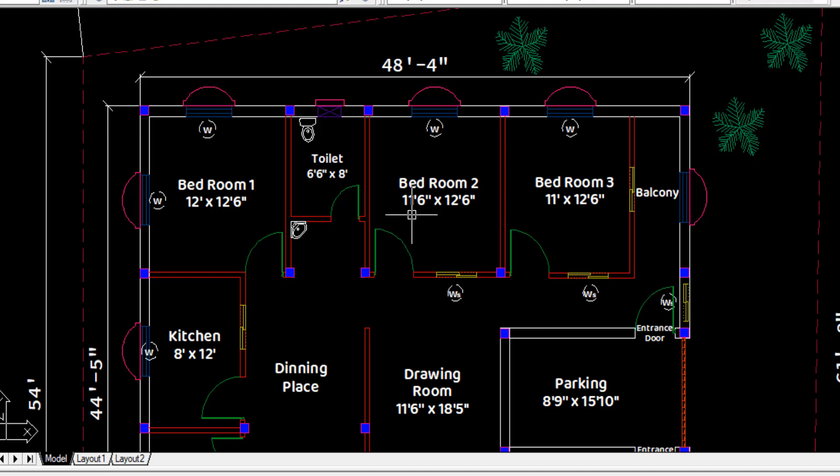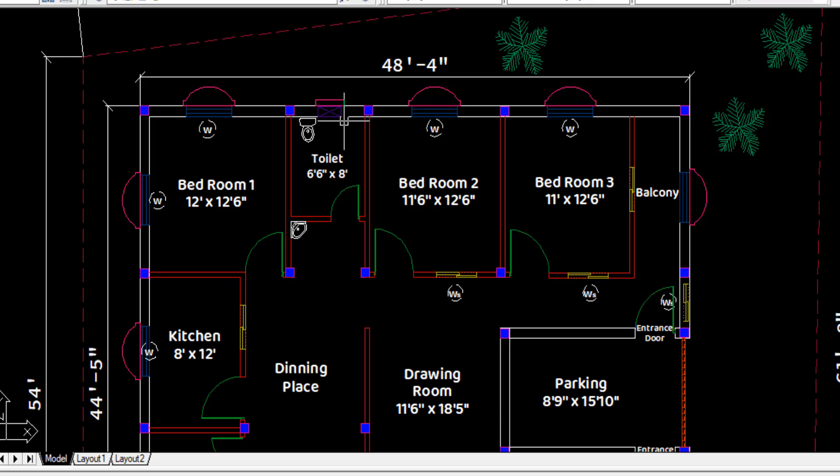Between these three bedrooms, a common toilet cum bathroom has been provided with a ventilator of 2 feet span.